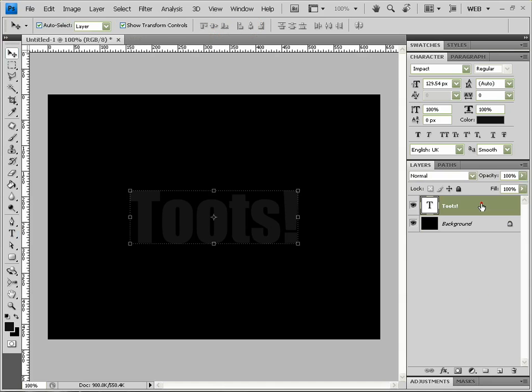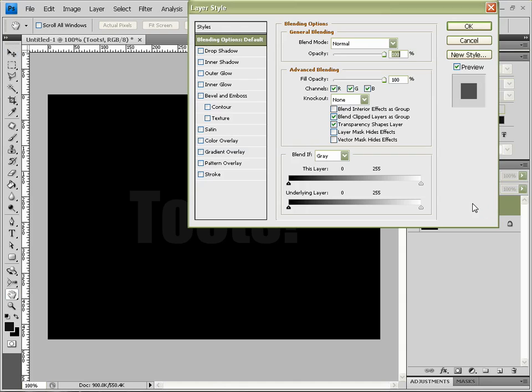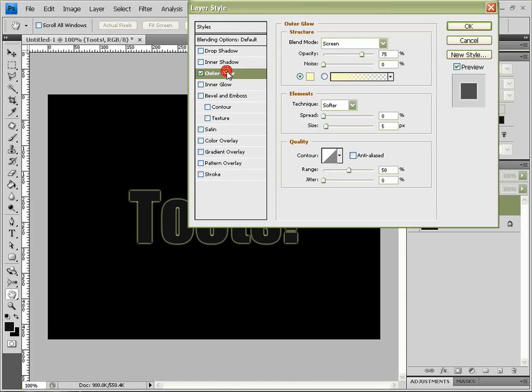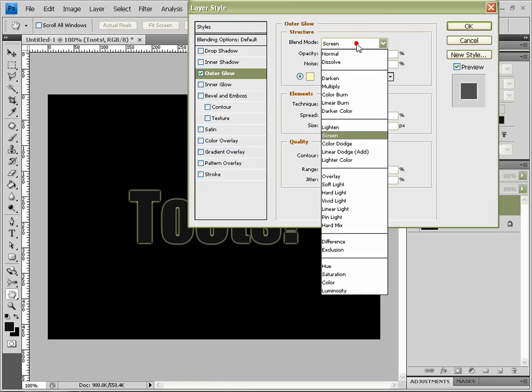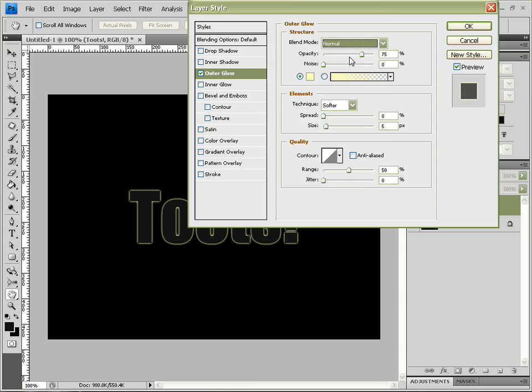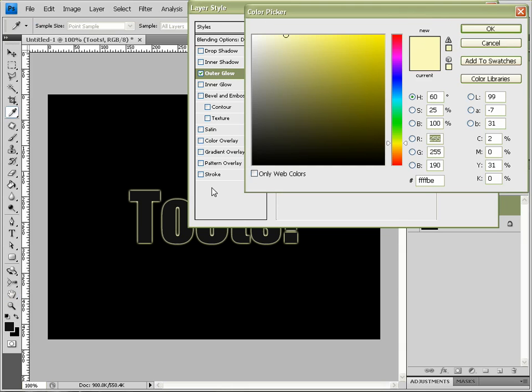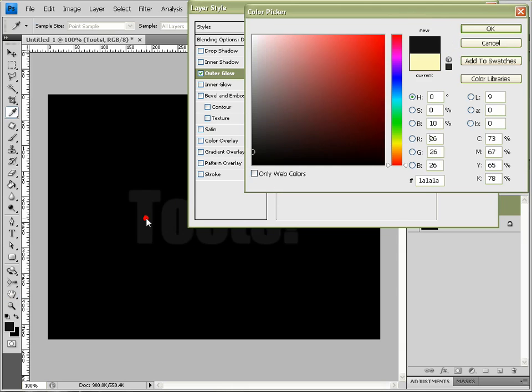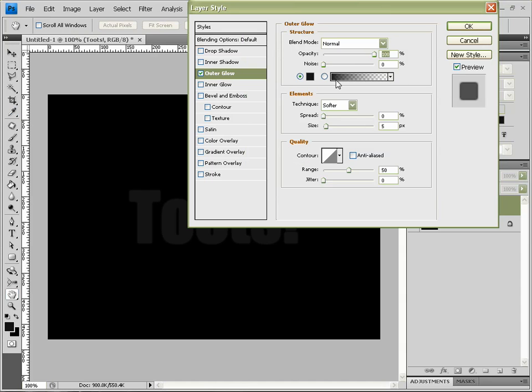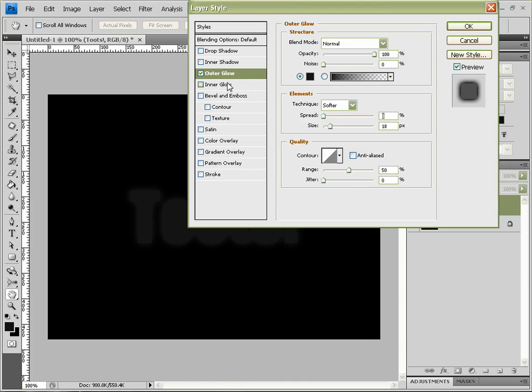Double click on the layer to get your blending options up. Now I want to go to Outer Glow, so it's Normal, opacity of 100%, and we want it to be the exact same color as our fill. And we can bring this out to, I think 18, and we'll leave that there.